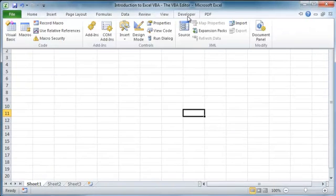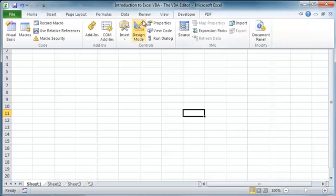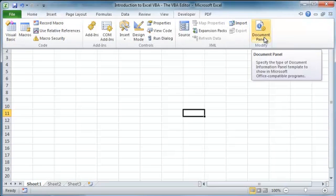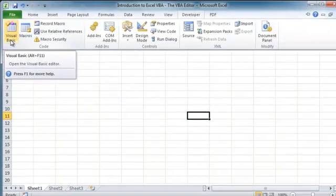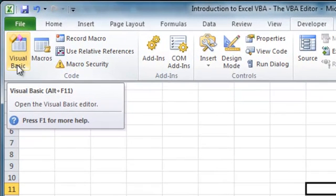You can go over to the developer tab, take a look around, take a look at the options. They might not mean a whole lot if you're just starting out in VBA, but what we're going to do first is head to the left and click on the Visual Basic button, and this is going to bring up the VBA editor.